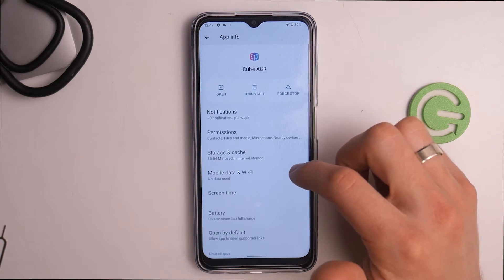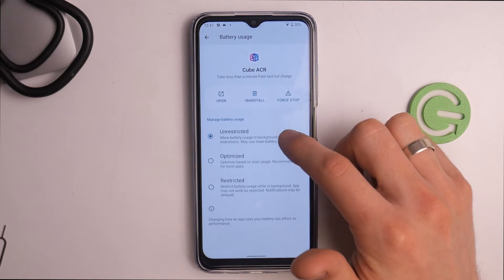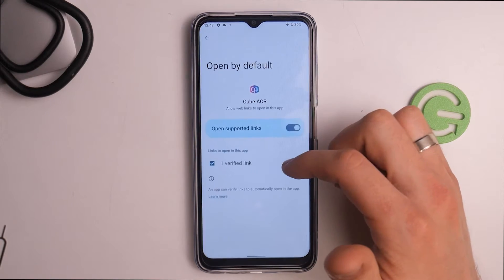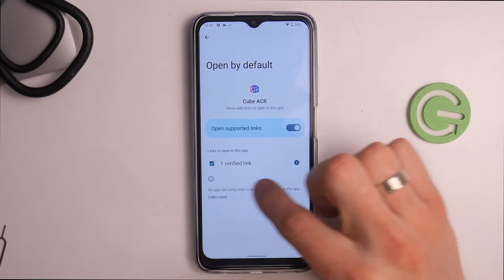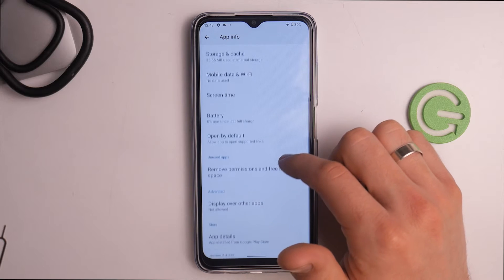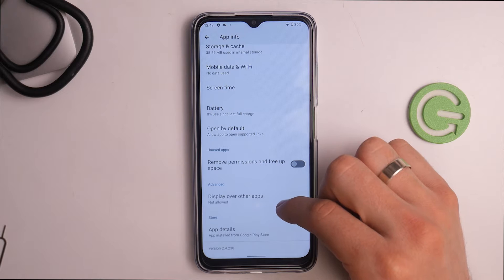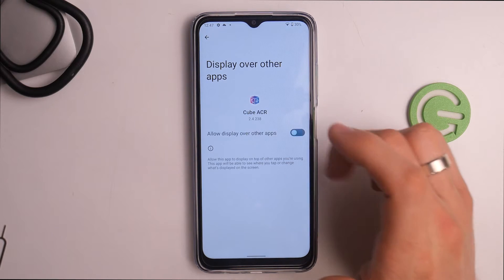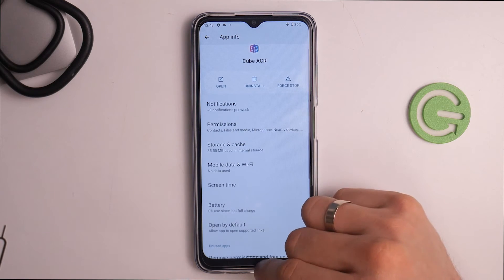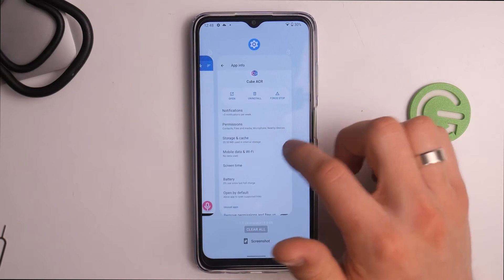Go back, then scroll down to Battery. Here we need to choose Unrestricted mode. Go back, then open Open by Default and enable it. Display all apps and enable it.